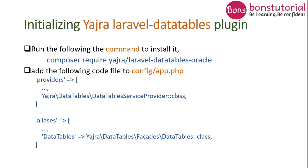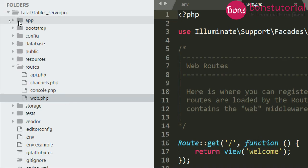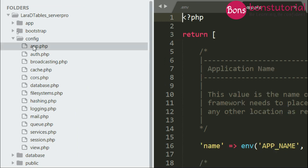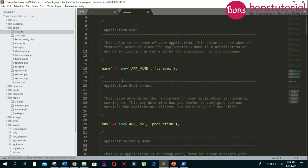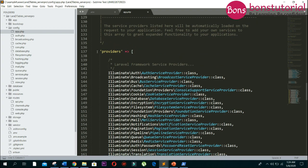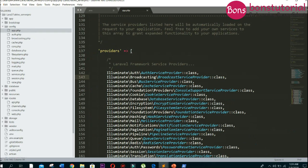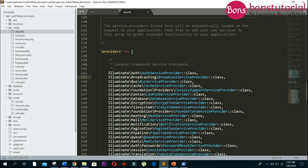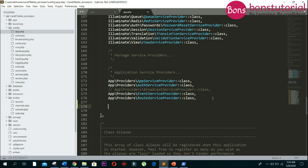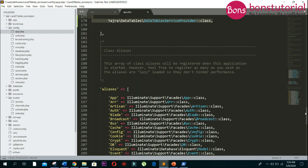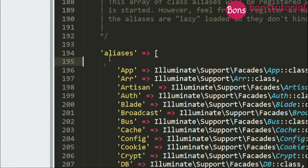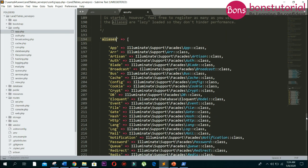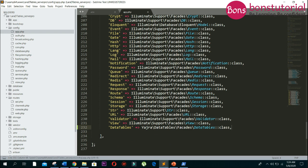Next we will add these two lines in the project config/app.php. Go to your project, then config folder, then app.php. Scroll down to the providers area and add the line. Similarly, scroll down to the aliases area and add the respected lines here. Save.